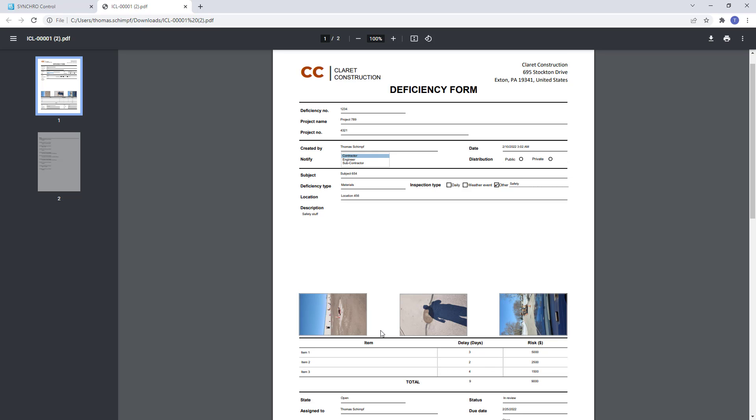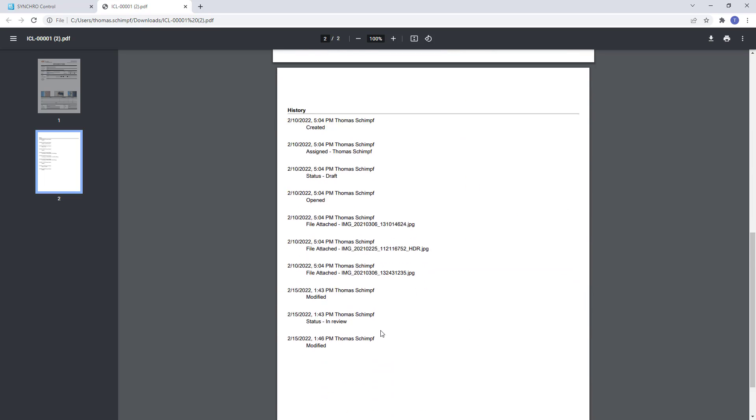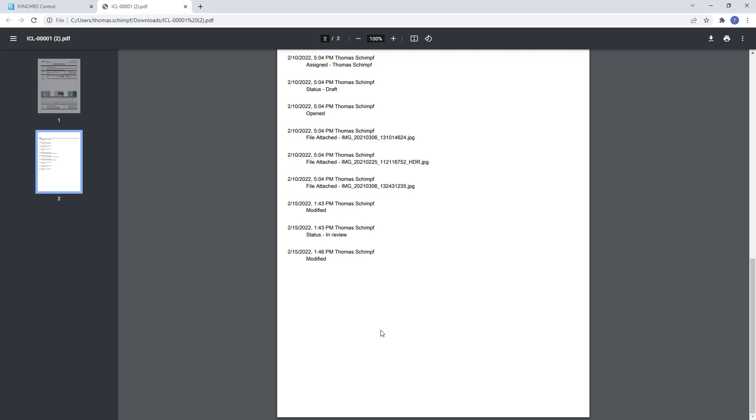This wraps up the import custom layout from a fillable PDF. Thanks for watching.